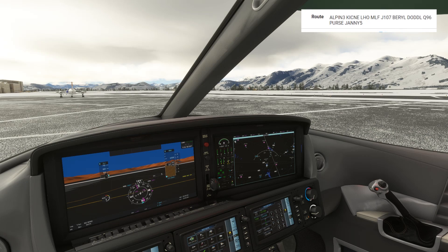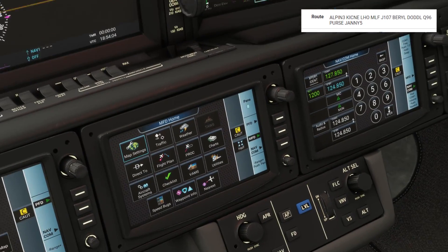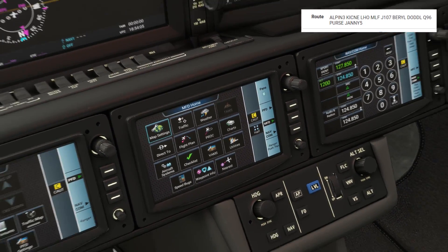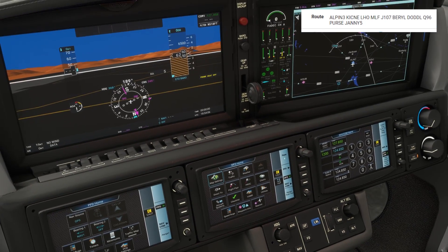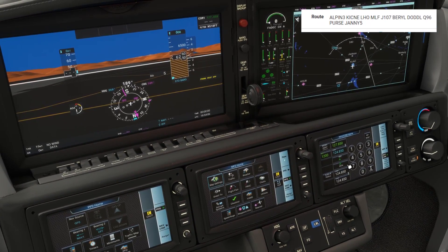The Vision Jet uses the Cirrus Perspective Touch system, with a PFD and MFD and three touchscreens below. It's the center touchscreen we'll look at for loading the flight plan. It's a fairly straightforward process, especially if you've used similar systems, but the order of what we put in can make a difference. Here's one way to do it.